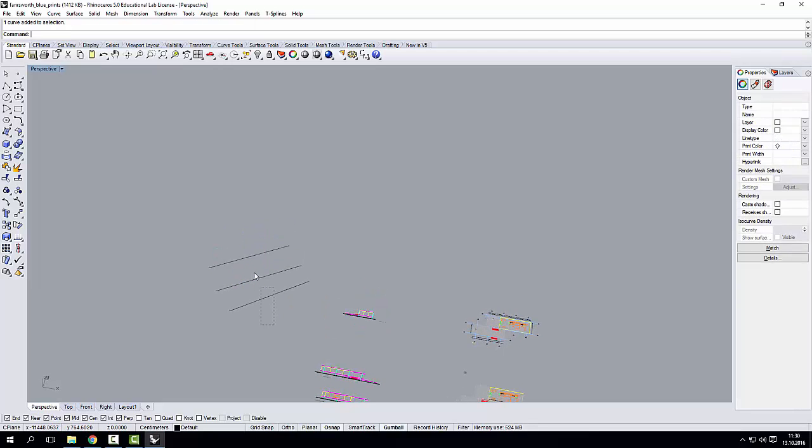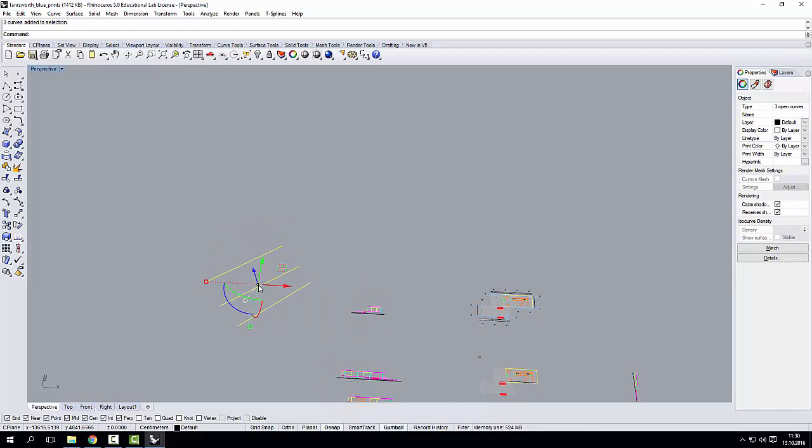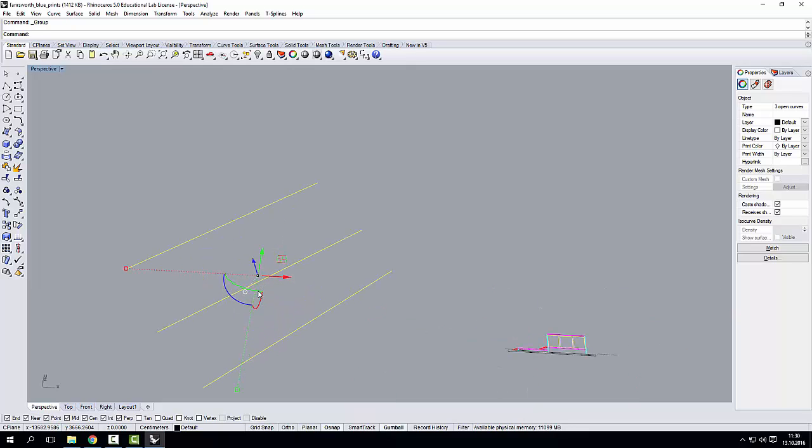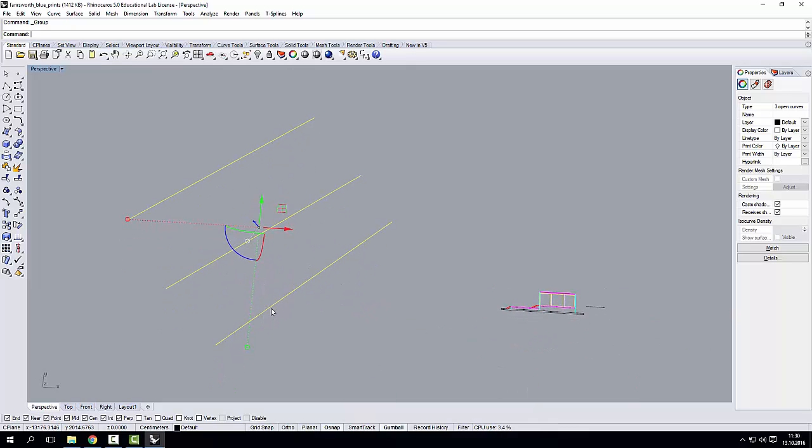I can select all the lines, and with Steuerung G, so CTRL G, I can group them.